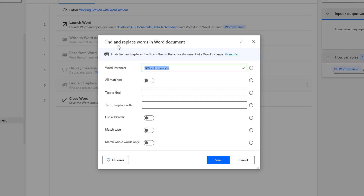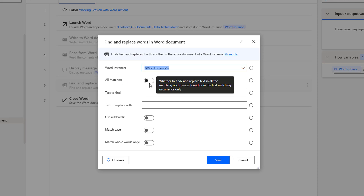Now we will see the parameters available for this action. The first one is the Word Instance — the instance which we created at the time of Launch Word Action. The second parameter is All Matches. If we want to find and replace text in a document, it should match all occurrences or only the first occurrence.